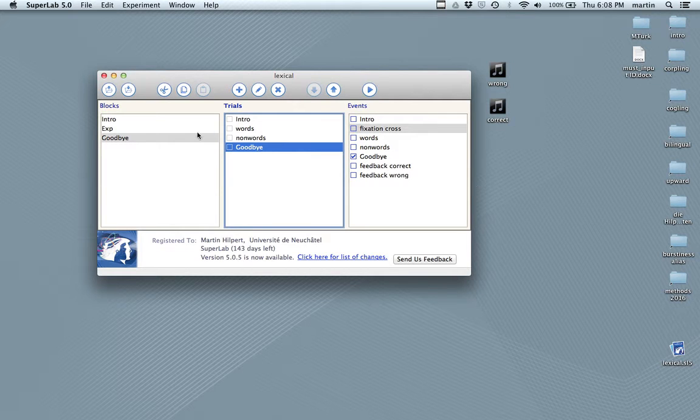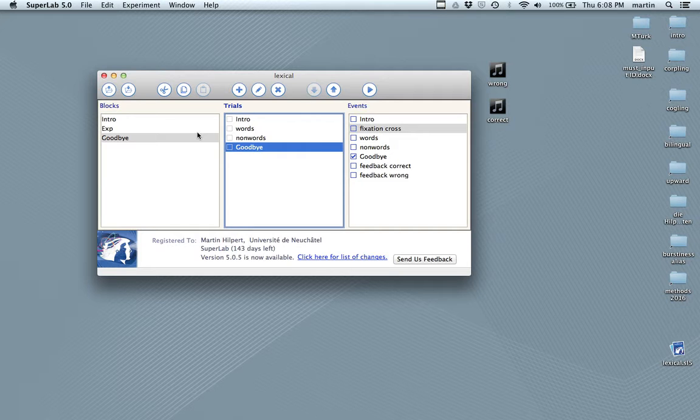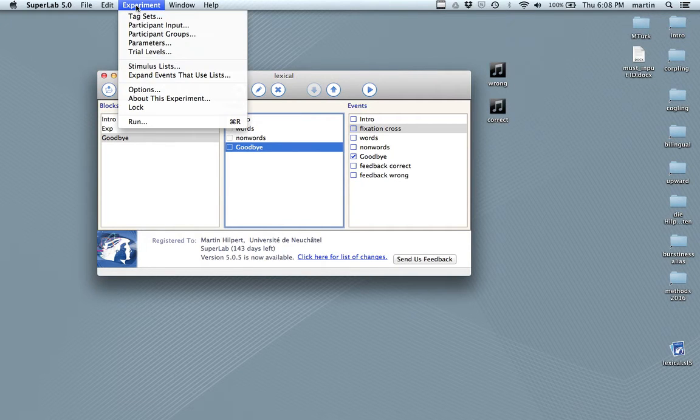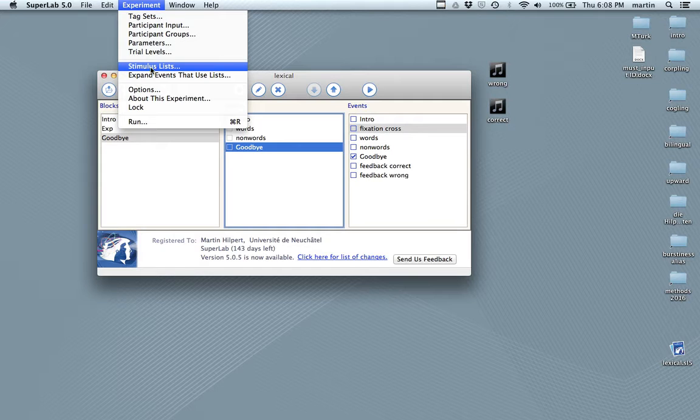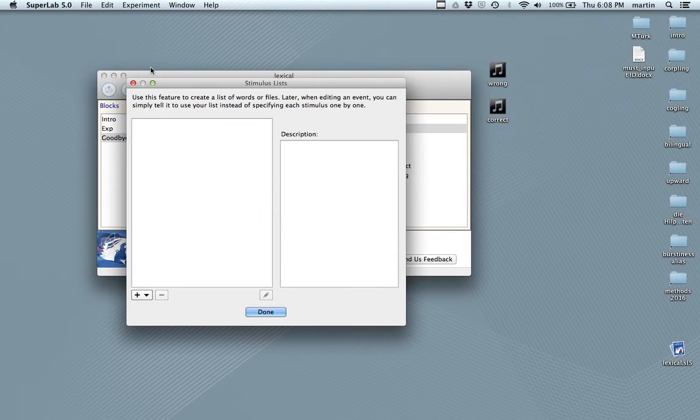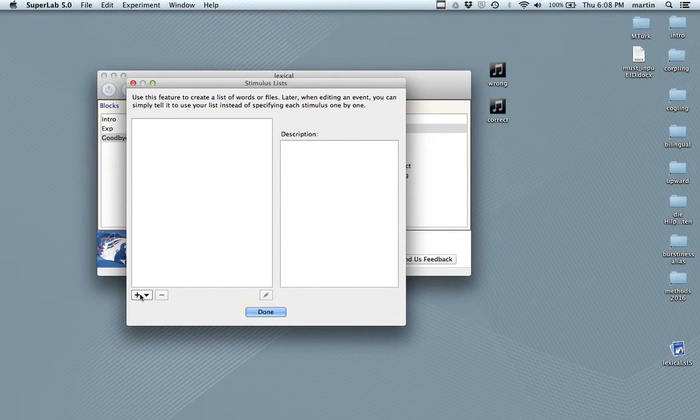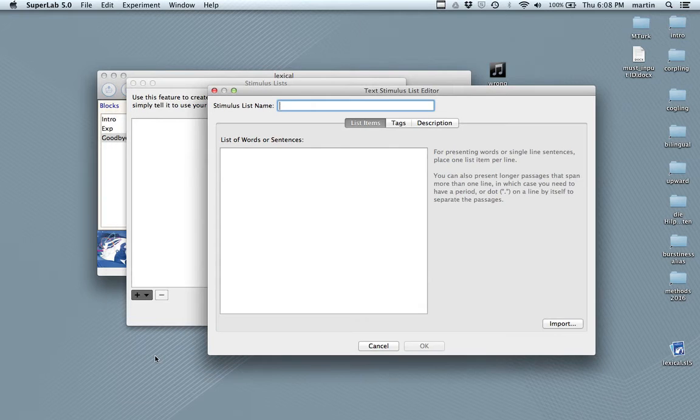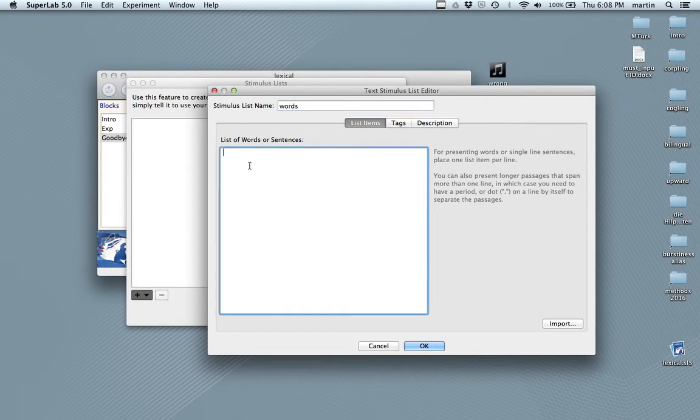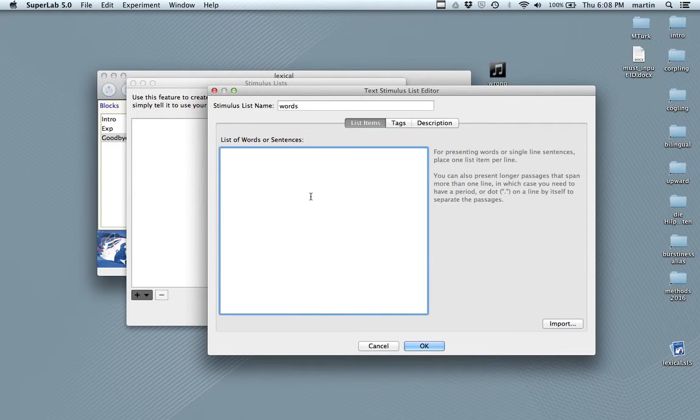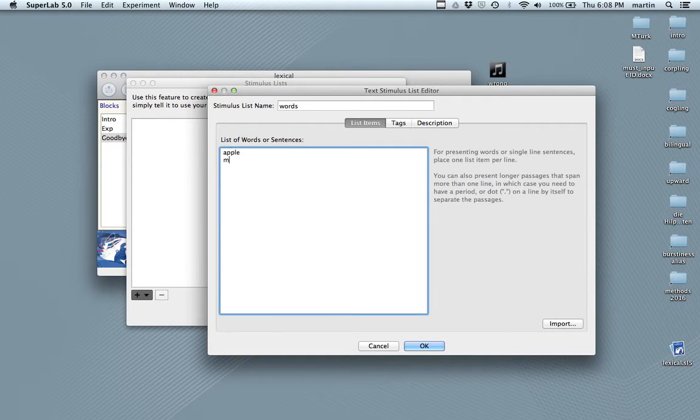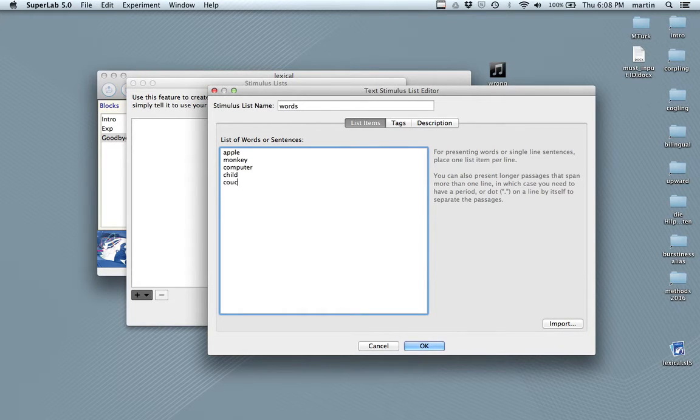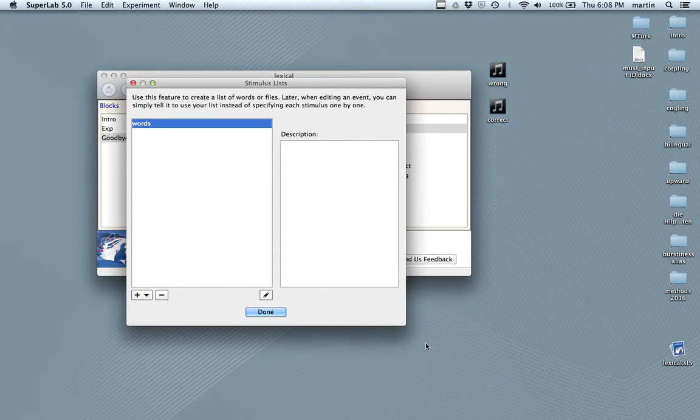Now, I said we would set up stimuli lists. That's something that we need to do now. That's something that you do in the upper menu here. If you click on experiment, you can find an item stimulus lists. And here we can create lists of words, lists of pictures, anything. So, let me click on plus here and create a list of text elements. I'll call these words. In this field, I can enter the words that I want to use. So, I'm going to say apple, monkey, computer, child, and couch, five. That's enough for now.